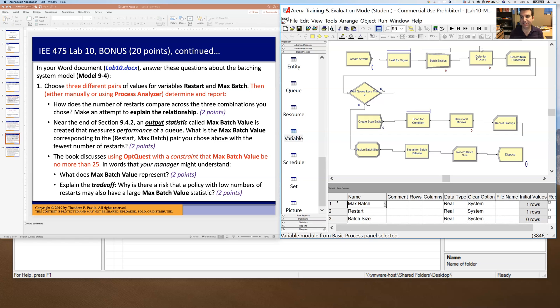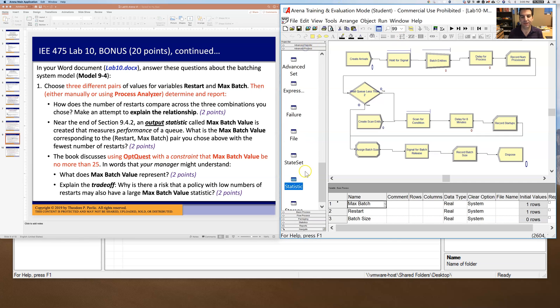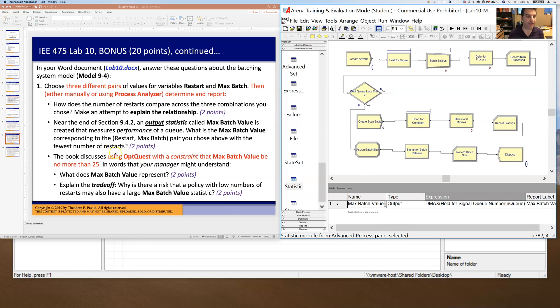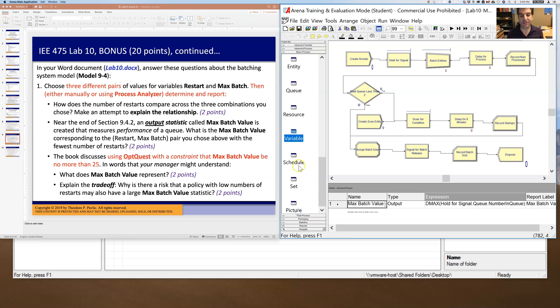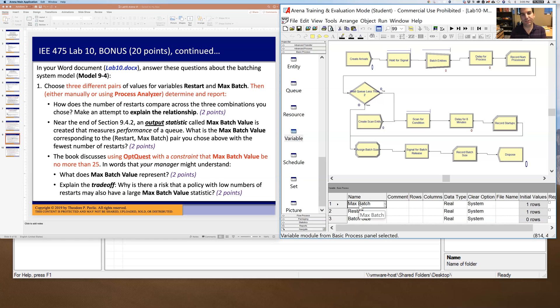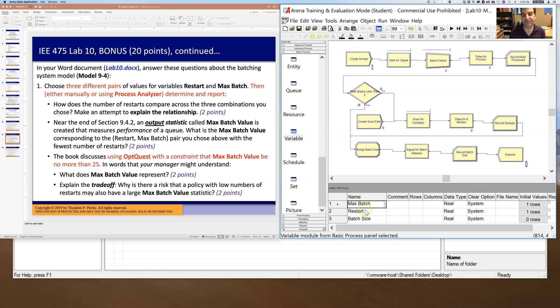So under basic process and under variable, we have these restart and max batch decision variables, which are just parameters that you end up setting up with initial values. You run the simulation and you get different output responses. And so those responses are defined via this record startups, which is the number of restarts, and they also are recorded under statistic with this max batch value output.